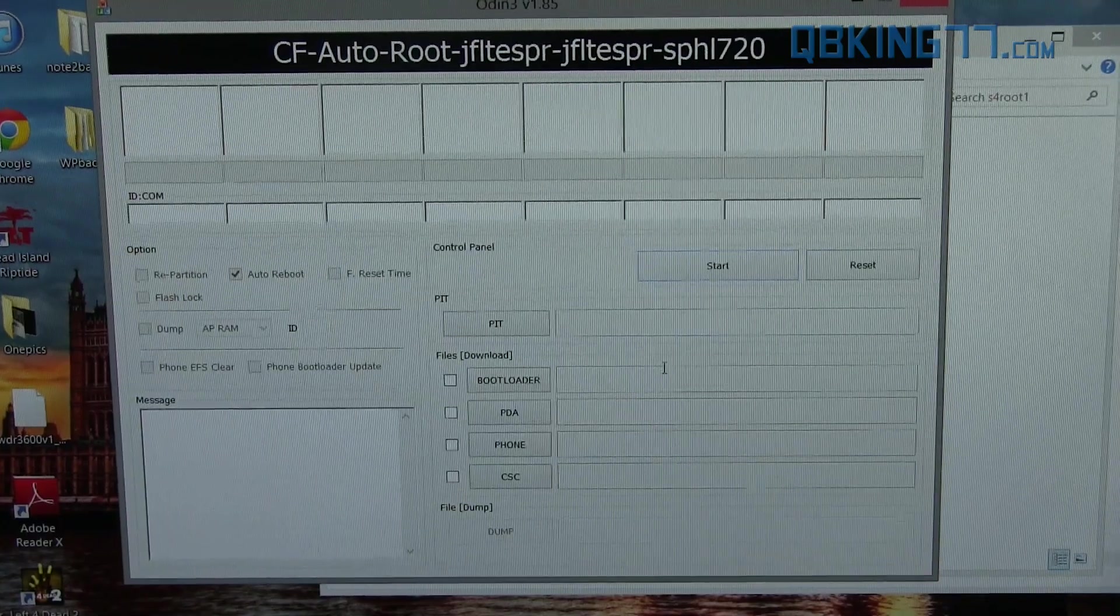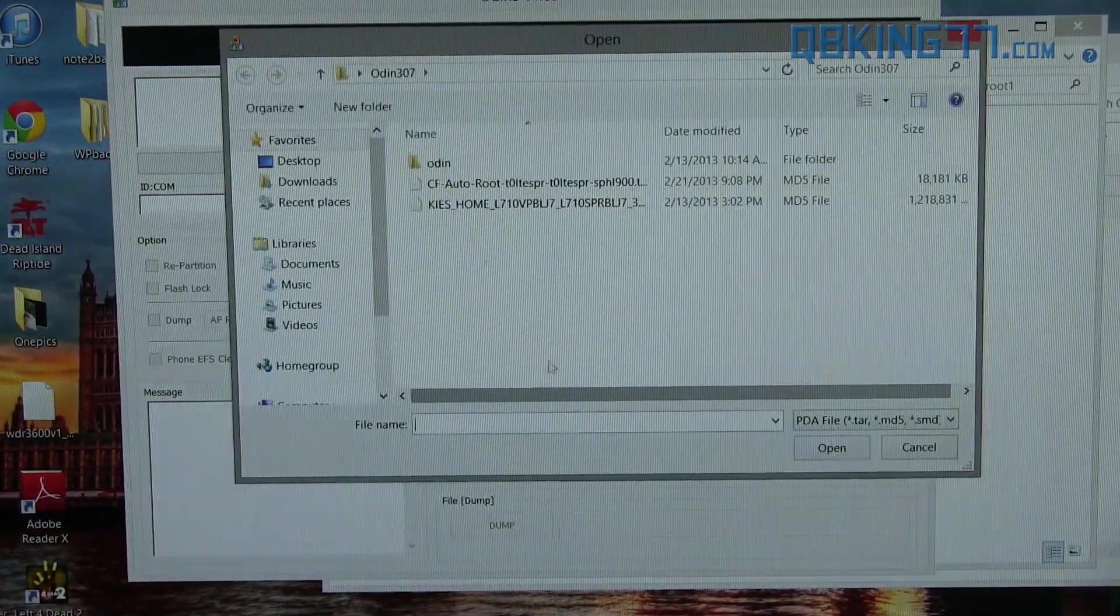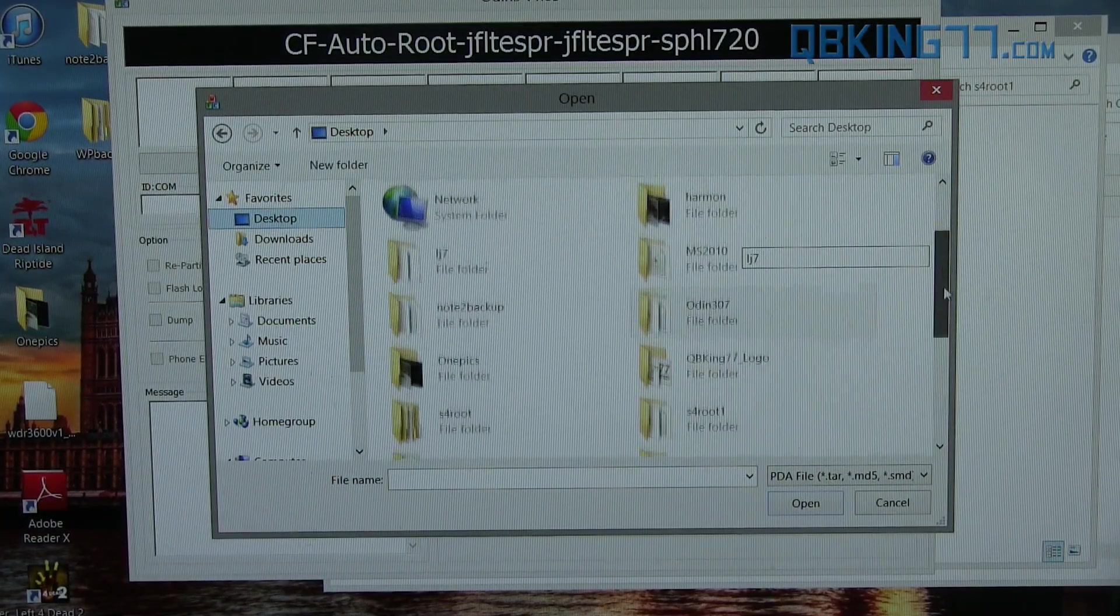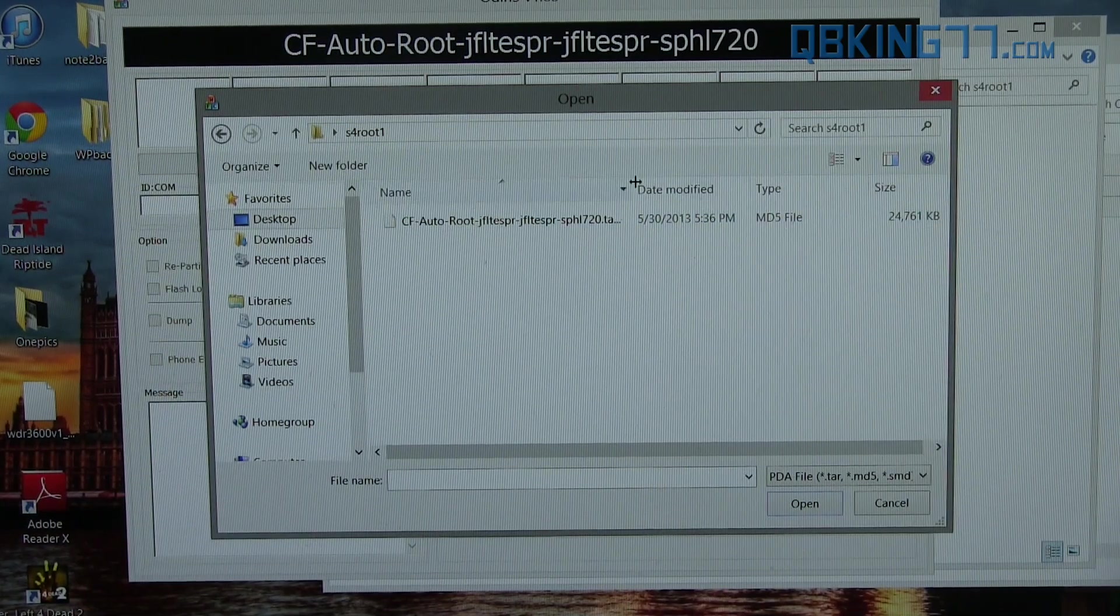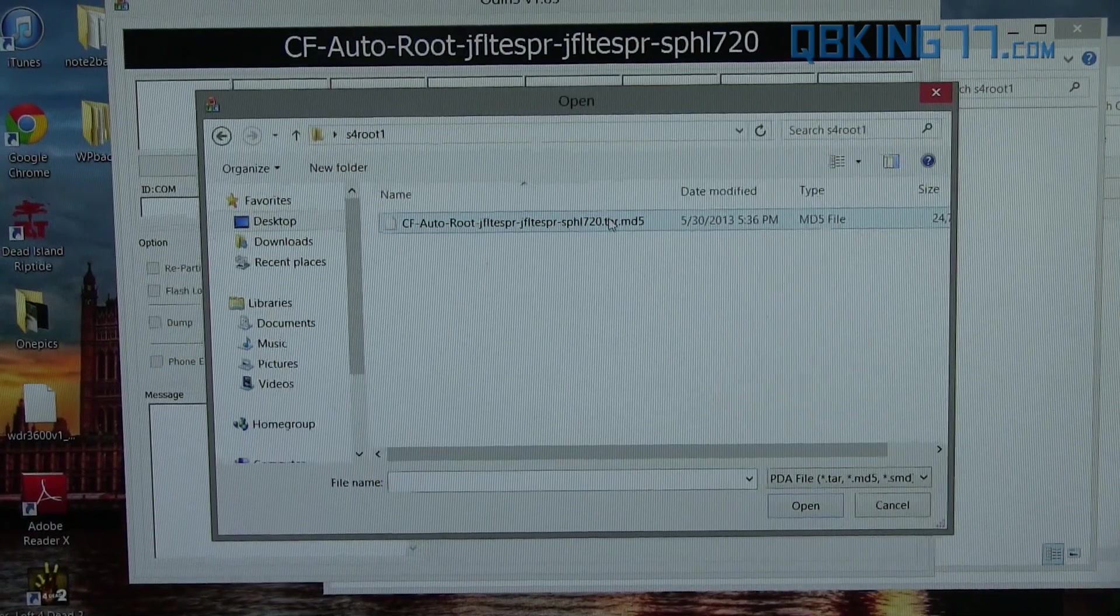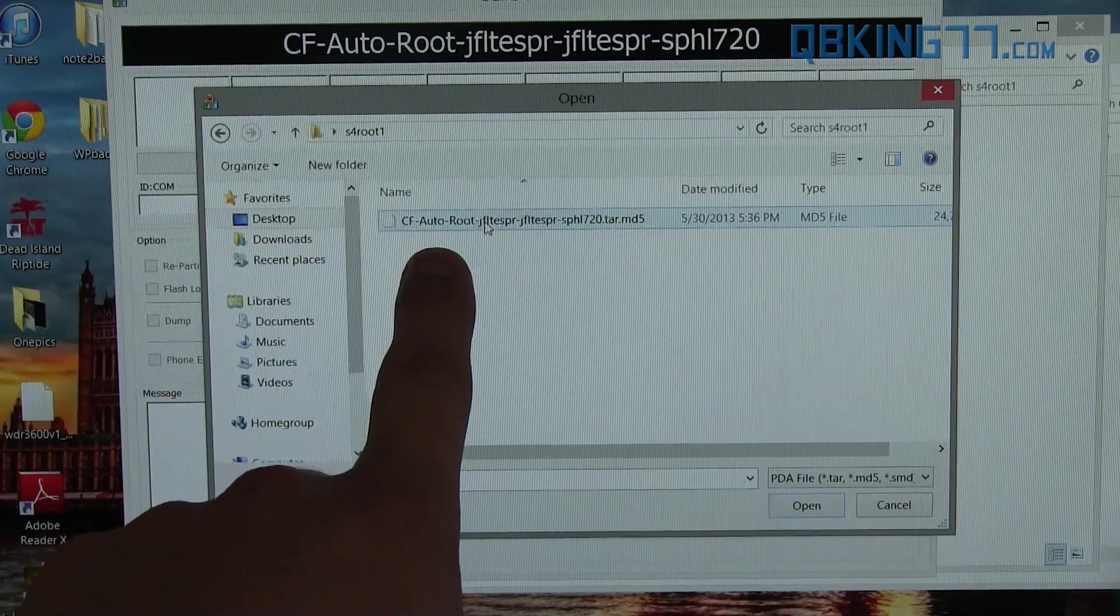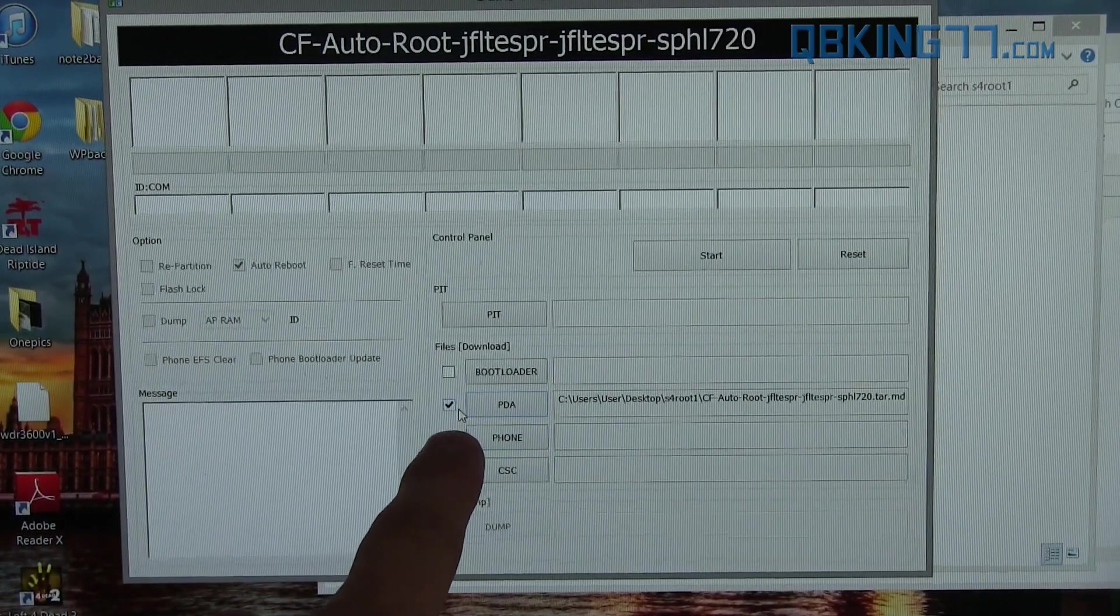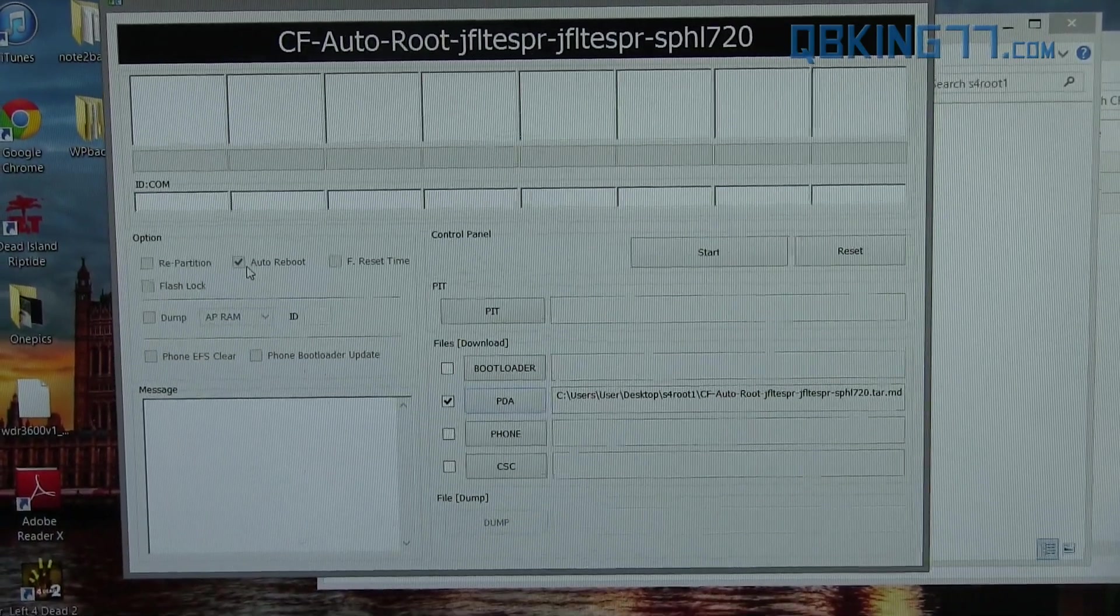All you have to do is just click on this PDA button right here. Then navigate to that folder that we just created on the desktop that should be called S4 Root. Double-click on that. Inside, you should see a TAR file or MD5 file. It might say the .MD5 extension. It might not. Just click that file, that other file that's in that folder we just created. Double-click on it. It should put it in the PDA slot and check the PDA box. Make sure only Auto Reboot's checked right there. And we're just about ready to go.